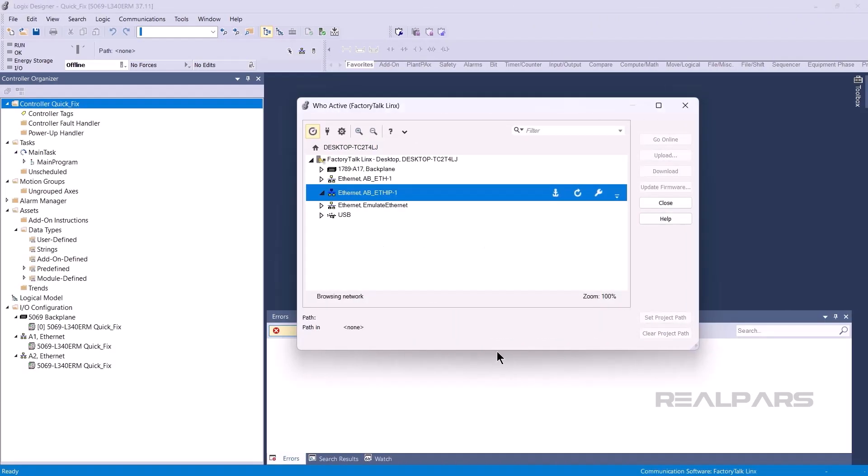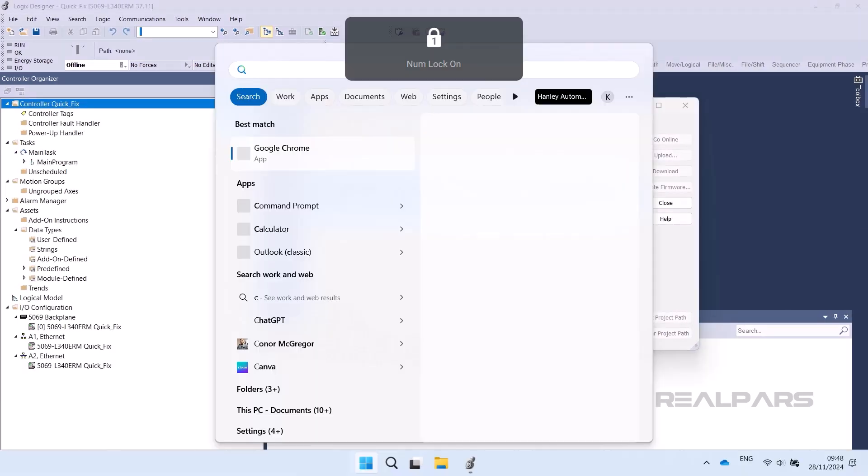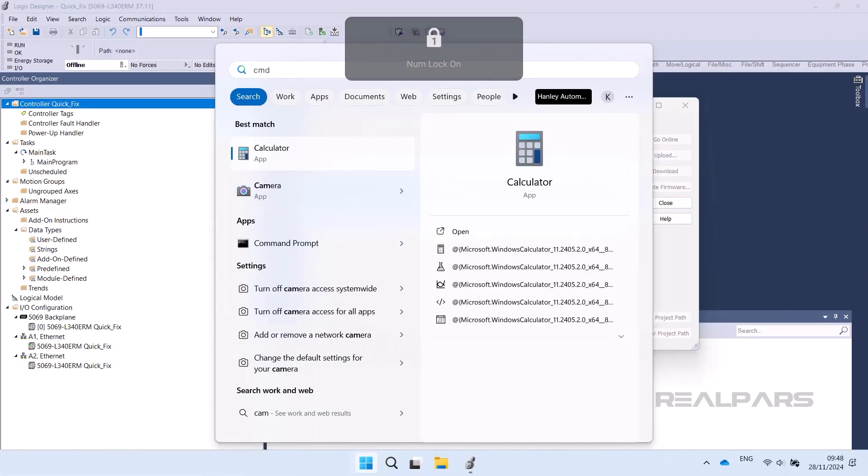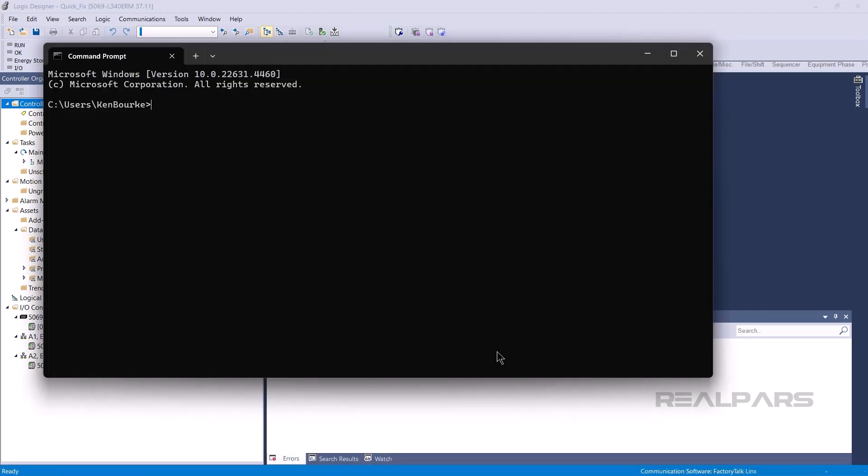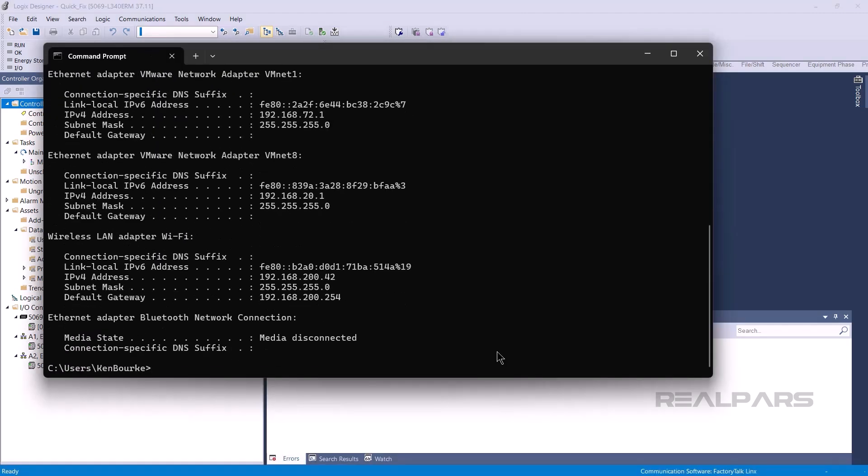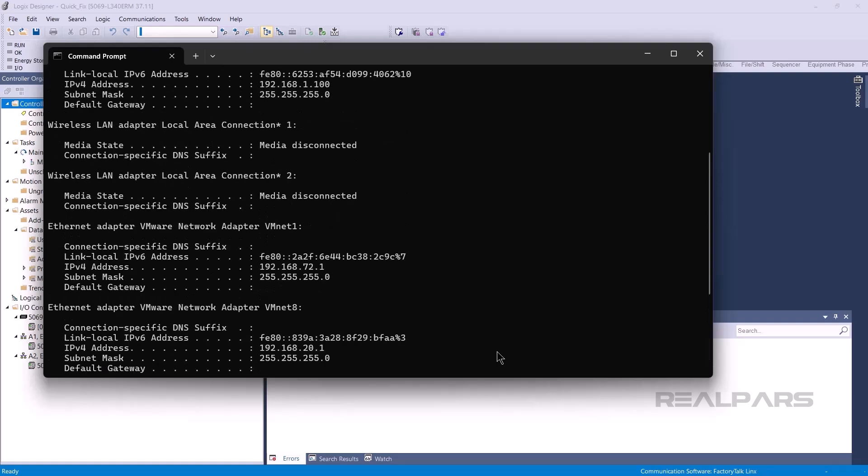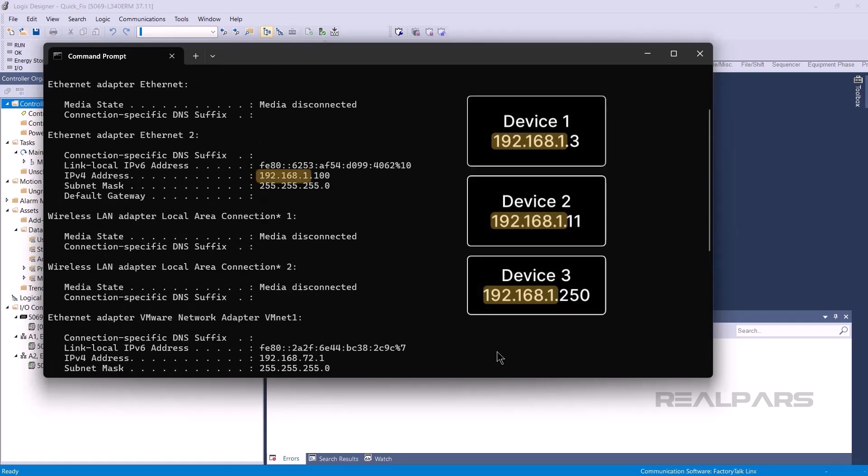To do that, open the Start menu and type CMD. In the Command Prompt window, run the IP config command. The command returns the configuration of all your network interfaces.